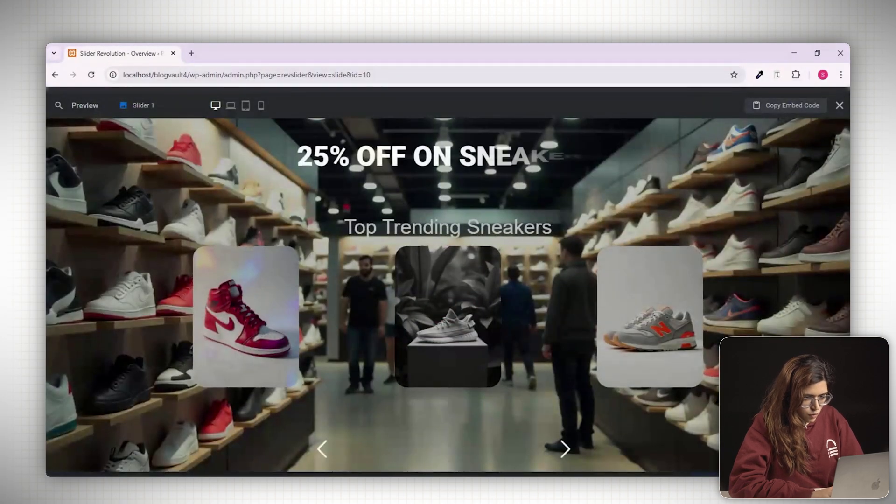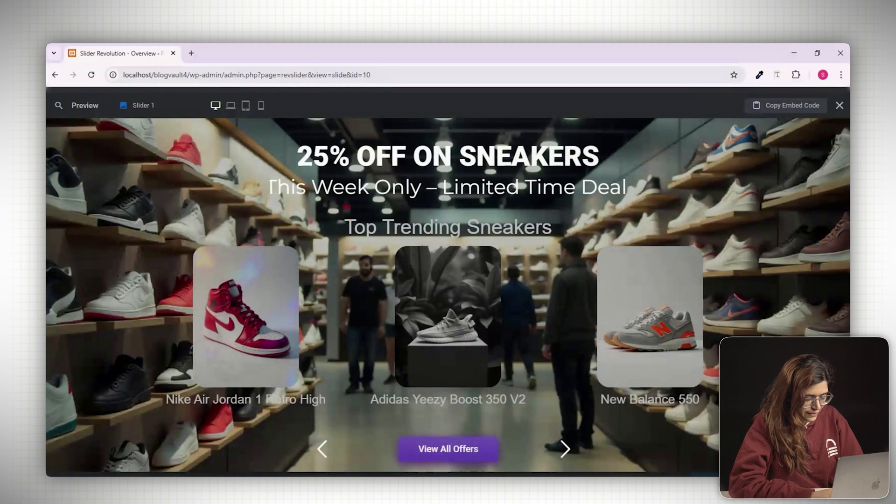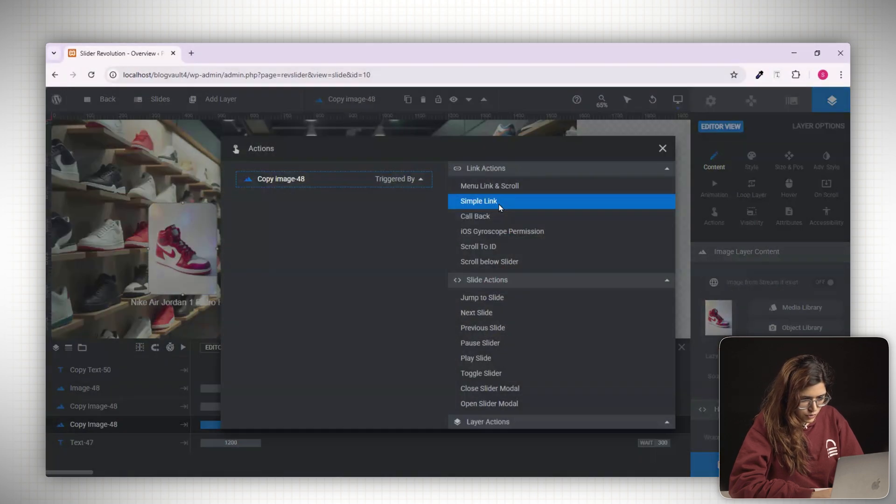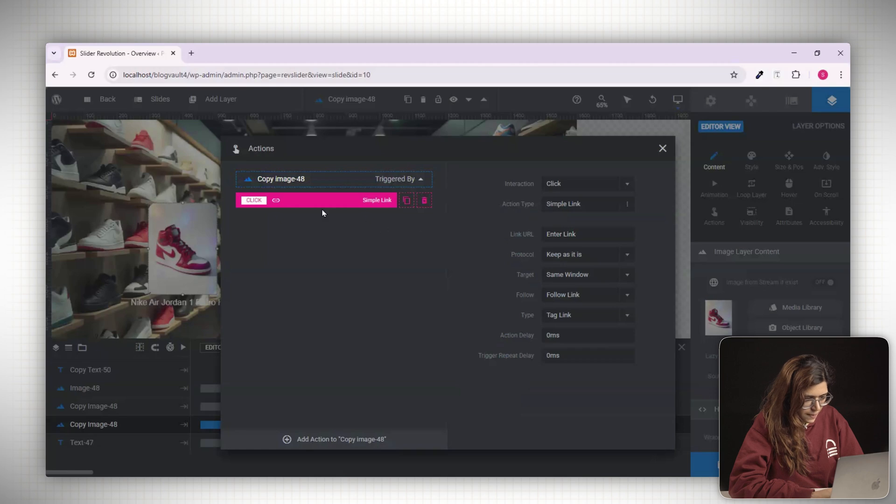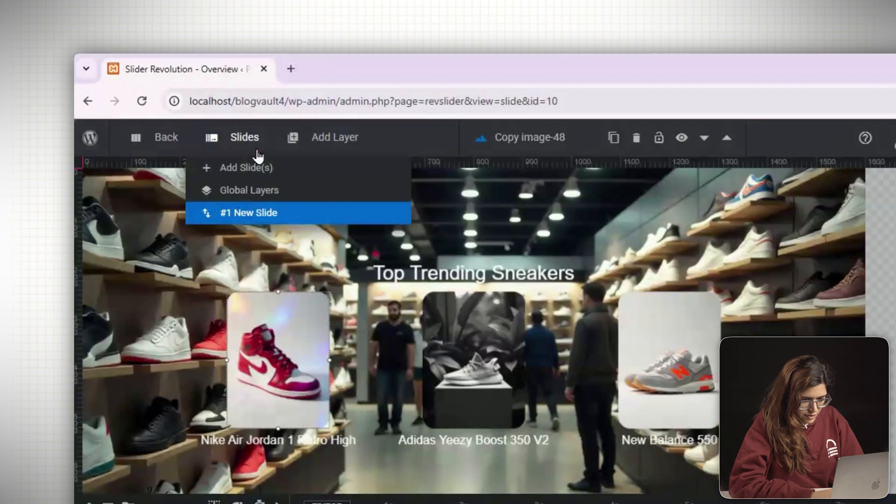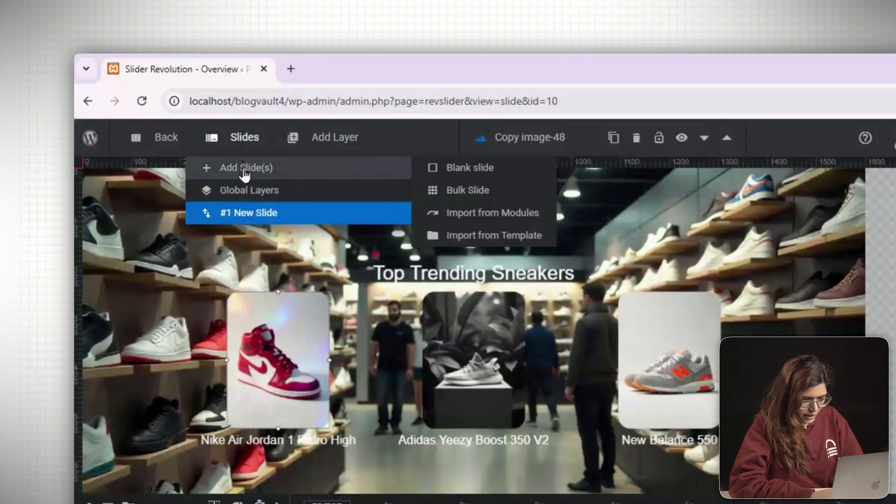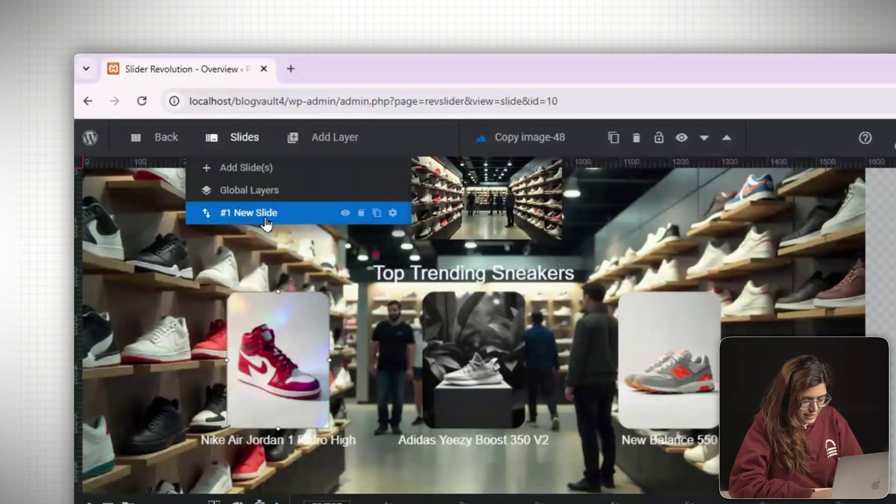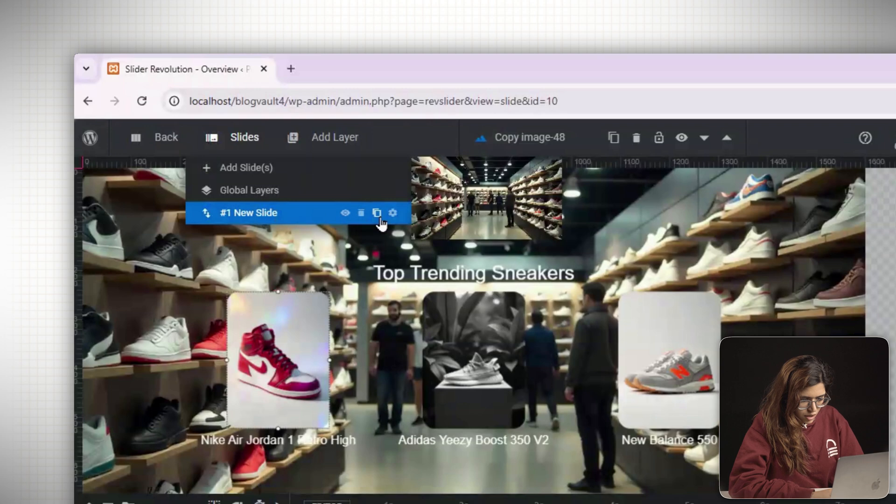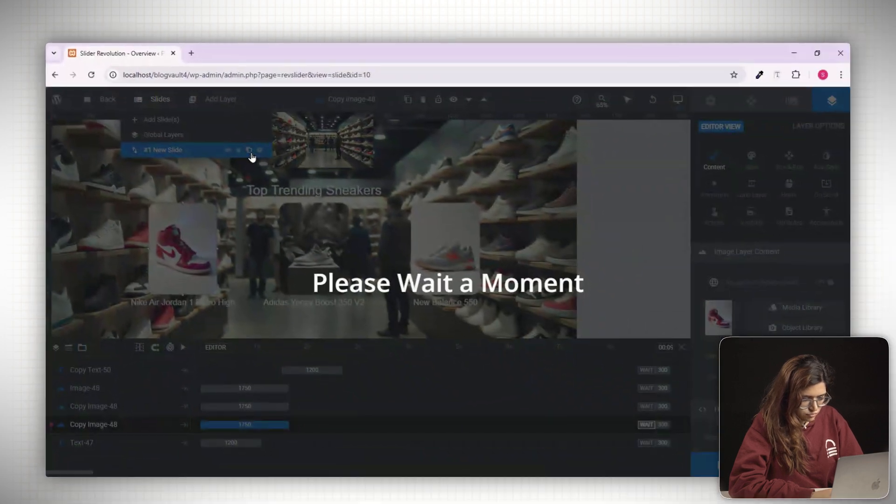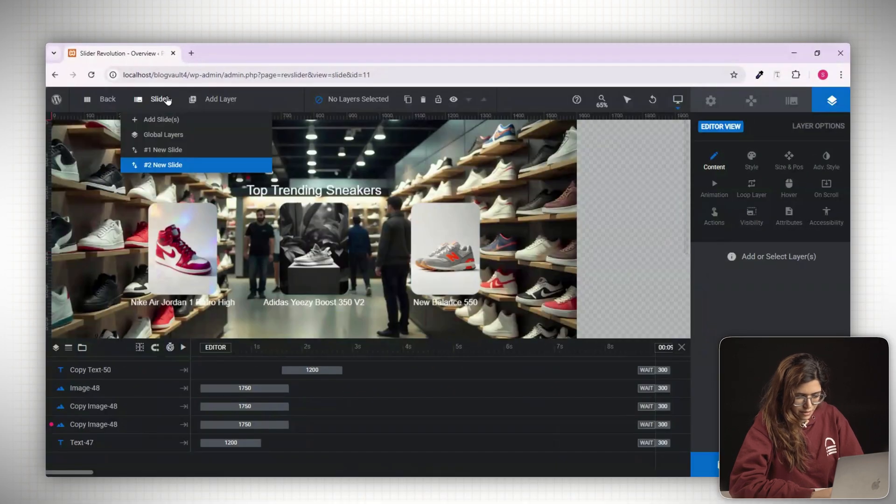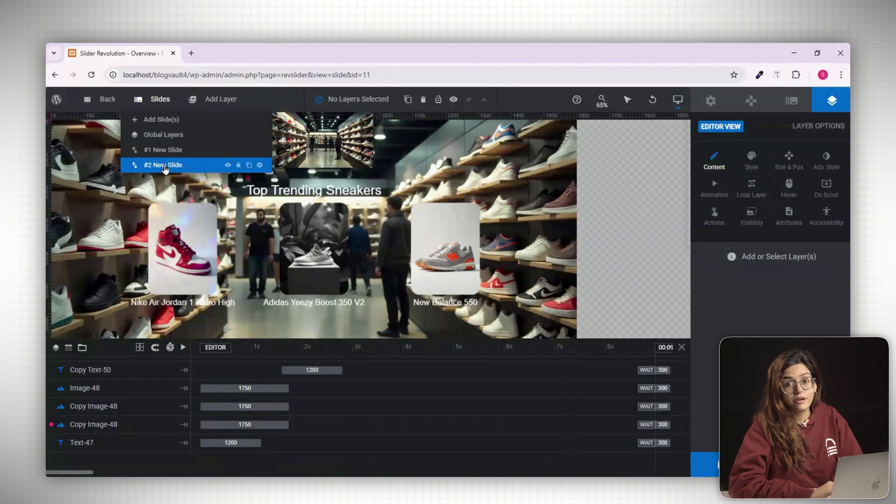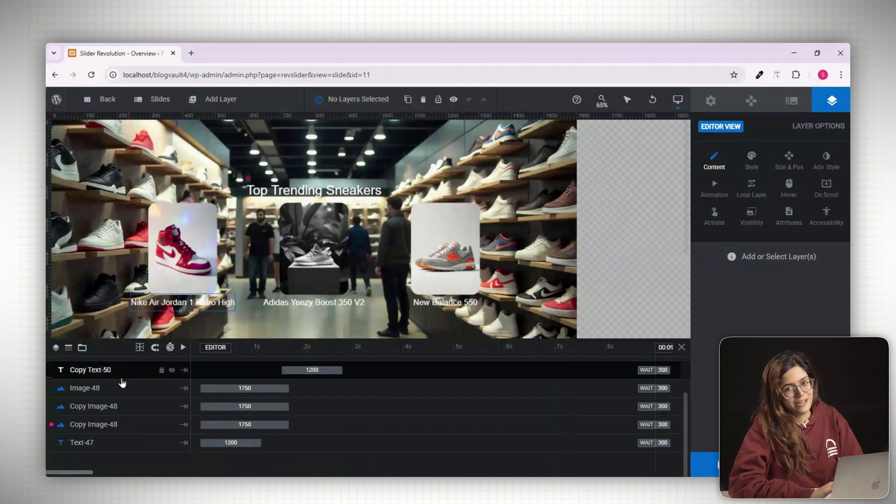If you want the image to be clickable, select it. Go to actions and set a link just like you did with the button earlier. Now that your first slide is ready, you can easily create more. Go to the slides panel, click the three dot menu next to the current slide and select duplicate. This will create an exact copy of your design. Just update the image and text and you've got your next product ready.